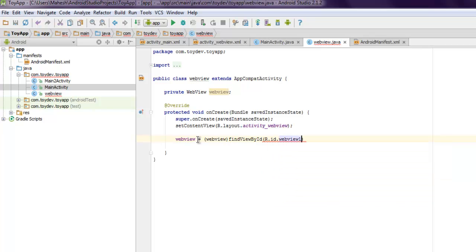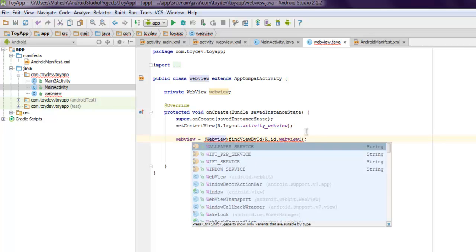Then find your web view by ID, R ID and then web view one. So now it's located. Let's try and add some action to it. Let's just make it capital so that it will properly identify as class.